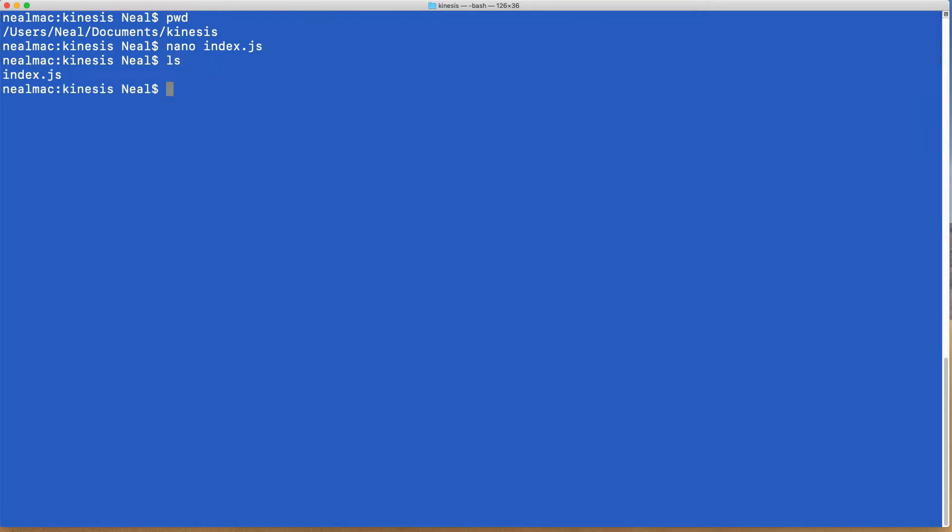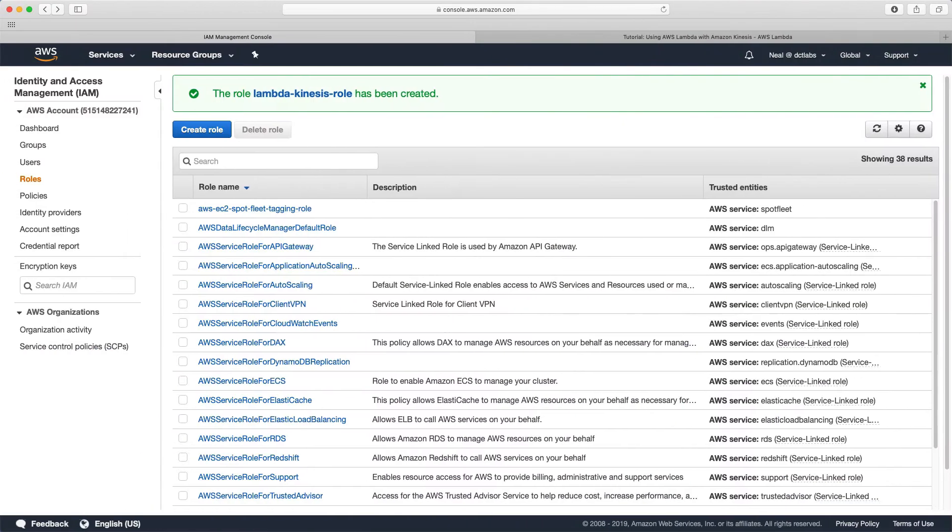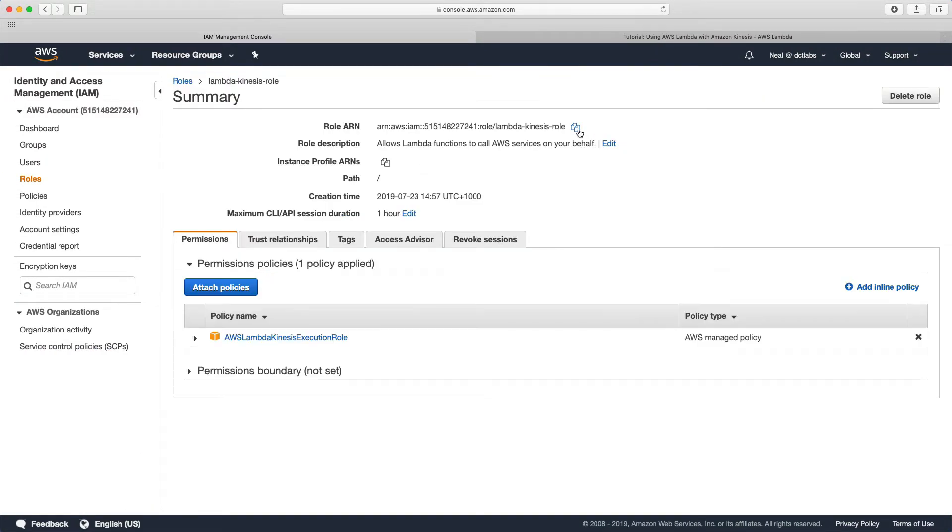I now have my index.js file. I then need to run zip function.zip and then supply the name of that index file. So we now have our function.zip and our index.js. The next thing we need to do is run a command that's going to create our function, and to do that we need to get the ARN of our Lambda role that we created.